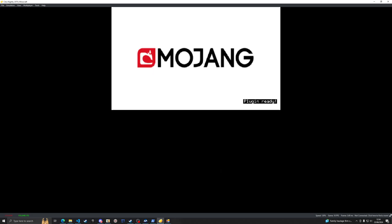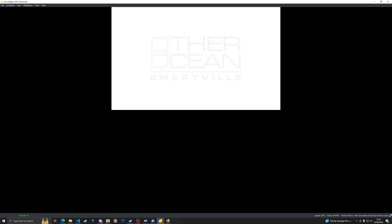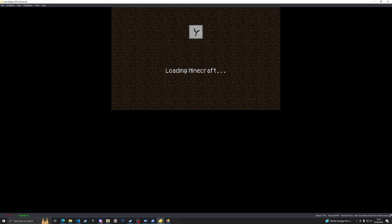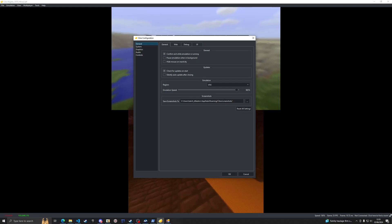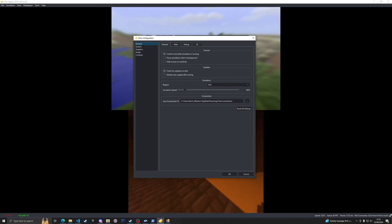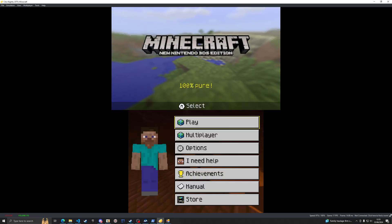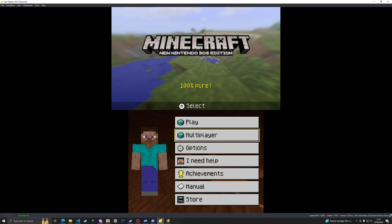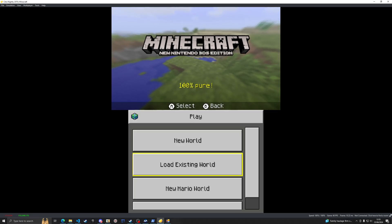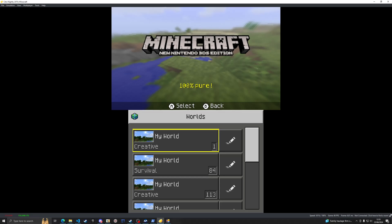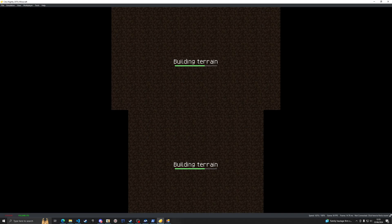We'll start up Minecraft 3DS now, restart it. I'm going to unthrottle the speed so that it loads faster. Then I'm going to throttle it back to 100 percent. Let's go ahead and play, hit play. I'm going to do an existing world. Let's see if the texture gets replaced.